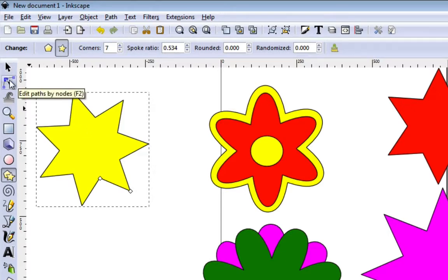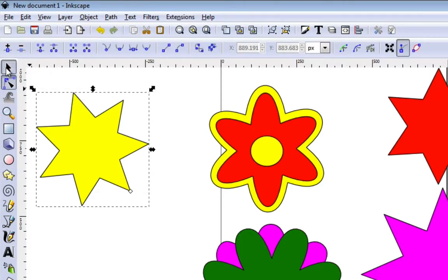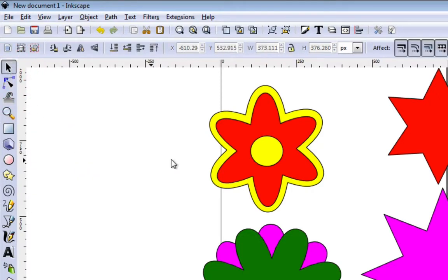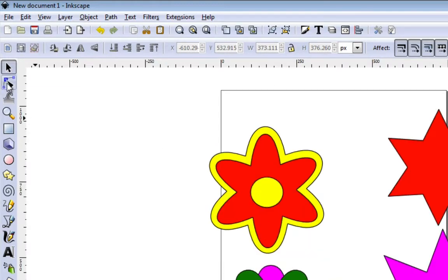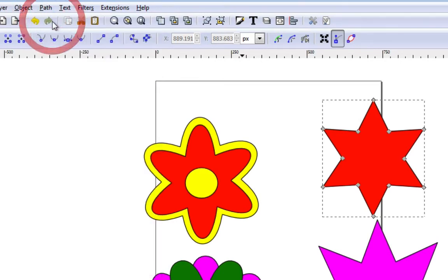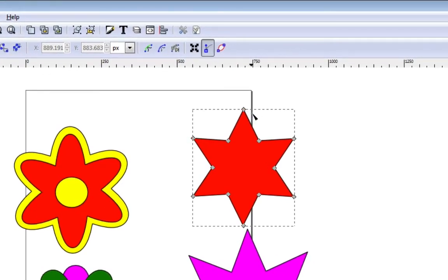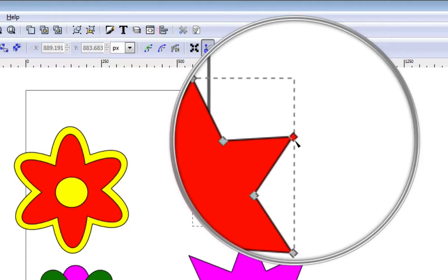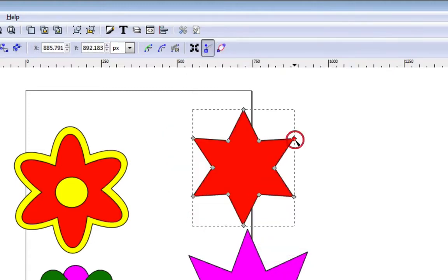So the next tool you'll need is Edit Path by Node. I'm going to go ahead and work with that red star over here. We want this tool right here — Edit Path by Node. Now we can select the star and go to Path, Object to Path. We'll notice that we have these little gray dots on top of the points, and that's what we want to select. Hold the Shift button down and select all the point tips.